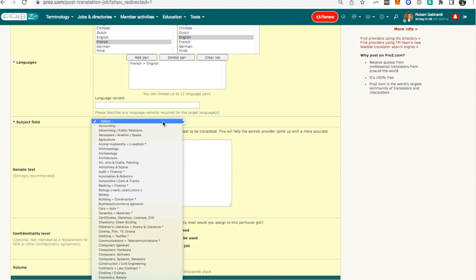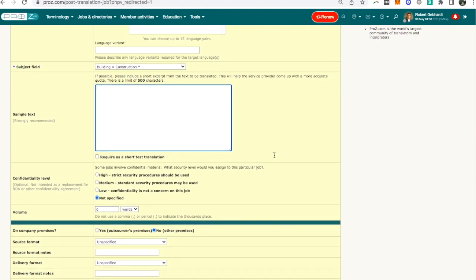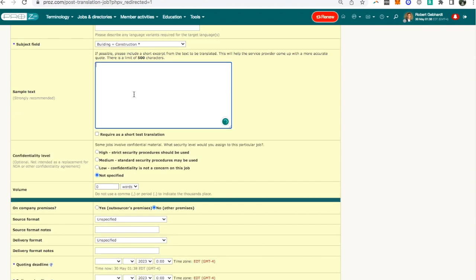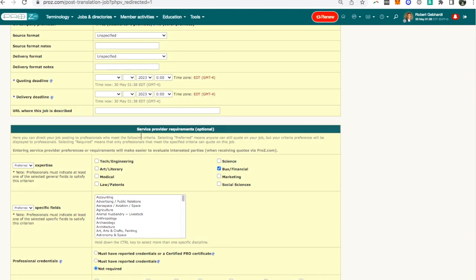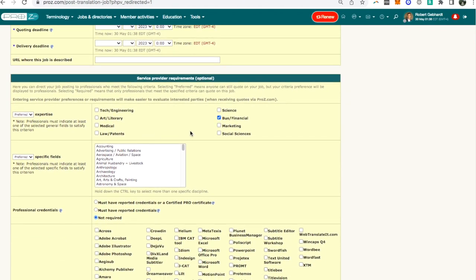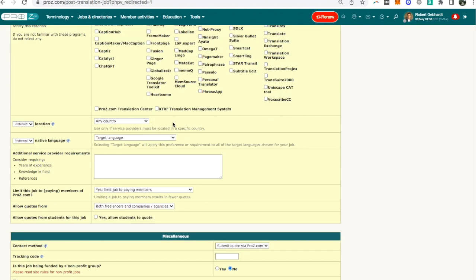Anyway then you put the subject field, whatever it might be about, and then a sample text. You can either require it or not as a short test translation. I've mentioned this before, even if they don't require it as a short test translation, why not do it anyway. And then here there's the other information, usually volume, you can put the deadline, etc. I won't go through it all in detail.